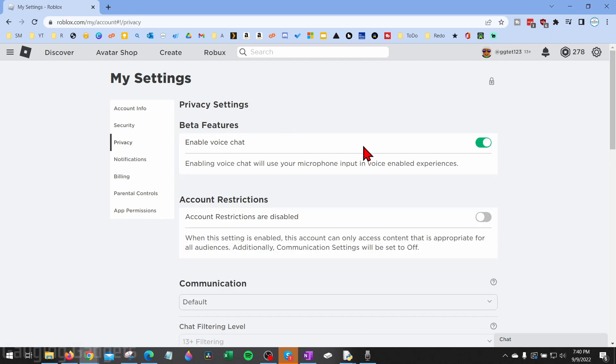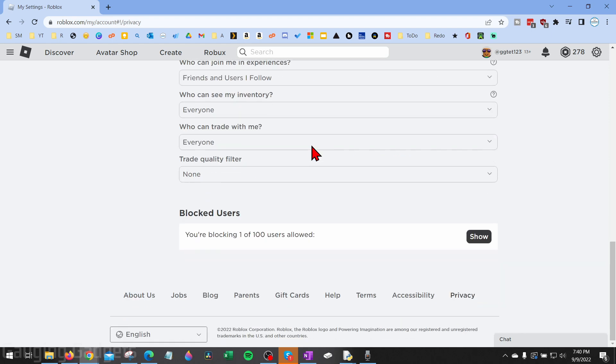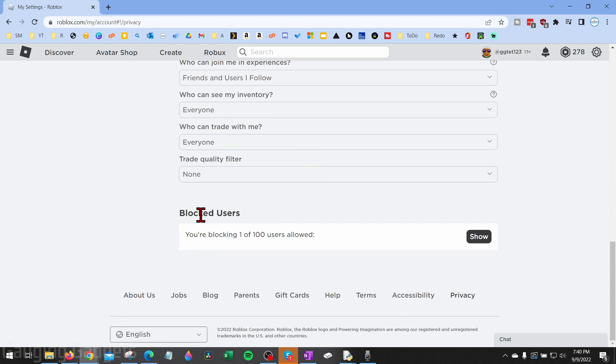And then once privacy is open, scroll all the way down and you'll see blocked users here. Keep in mind you can only have 100 blocked users on Roblox.